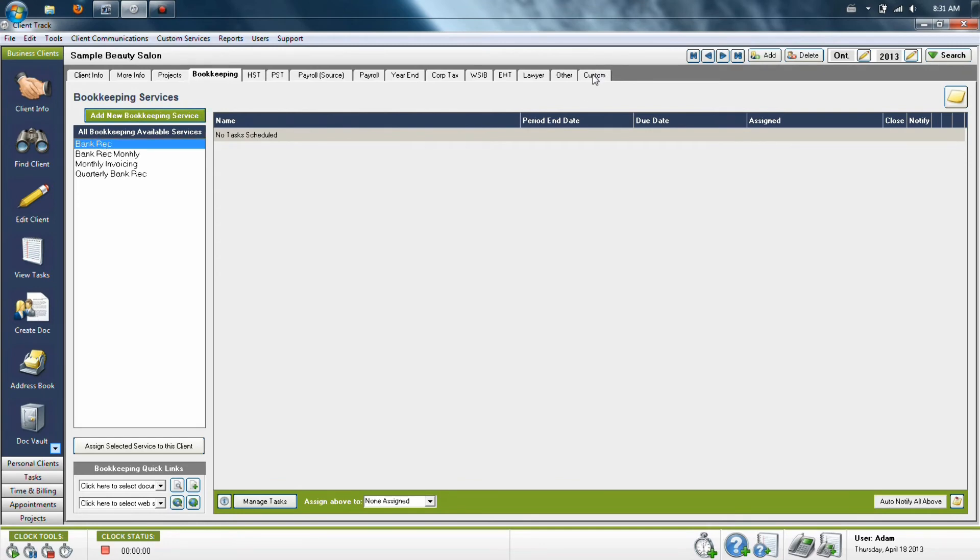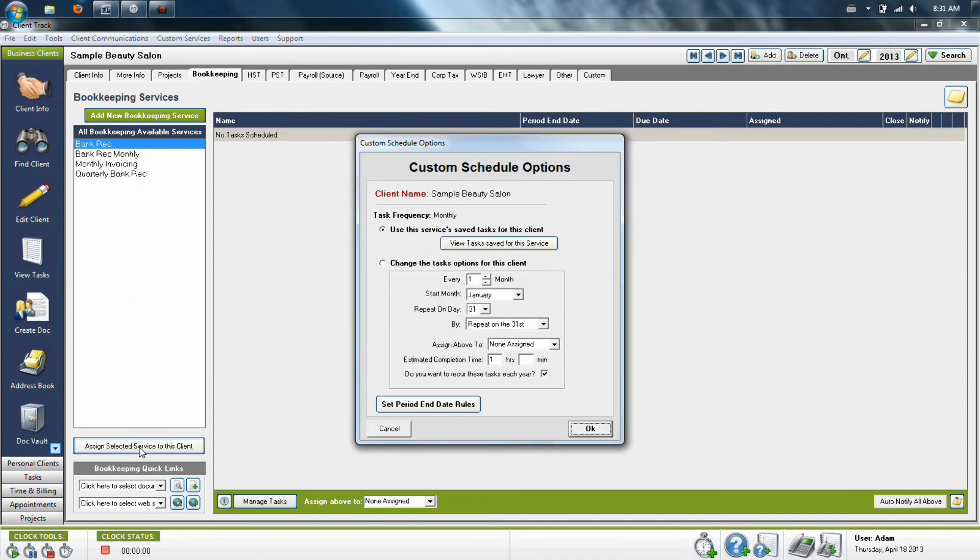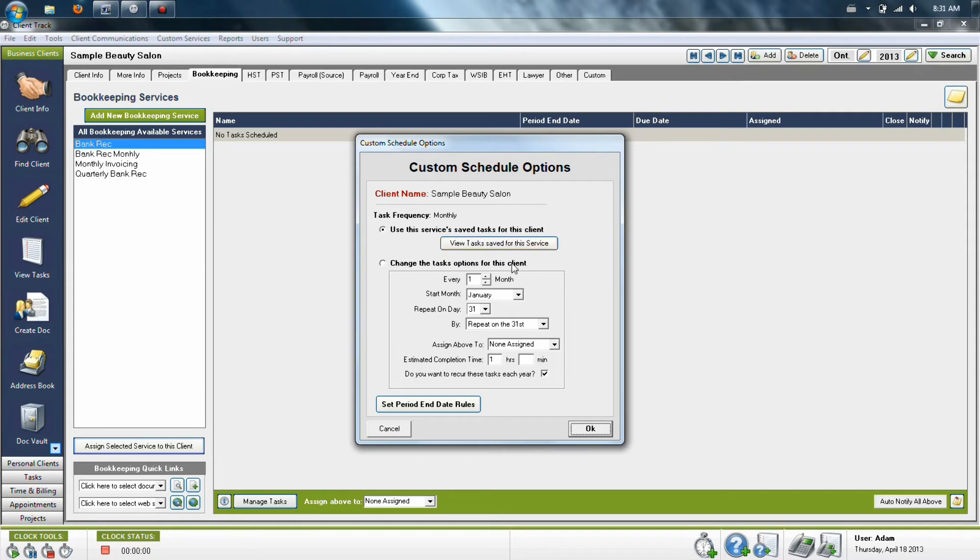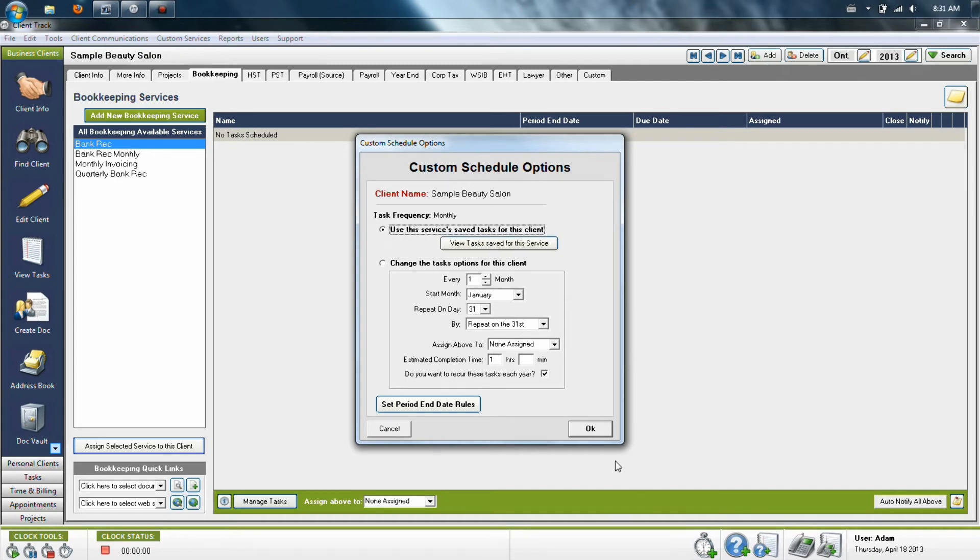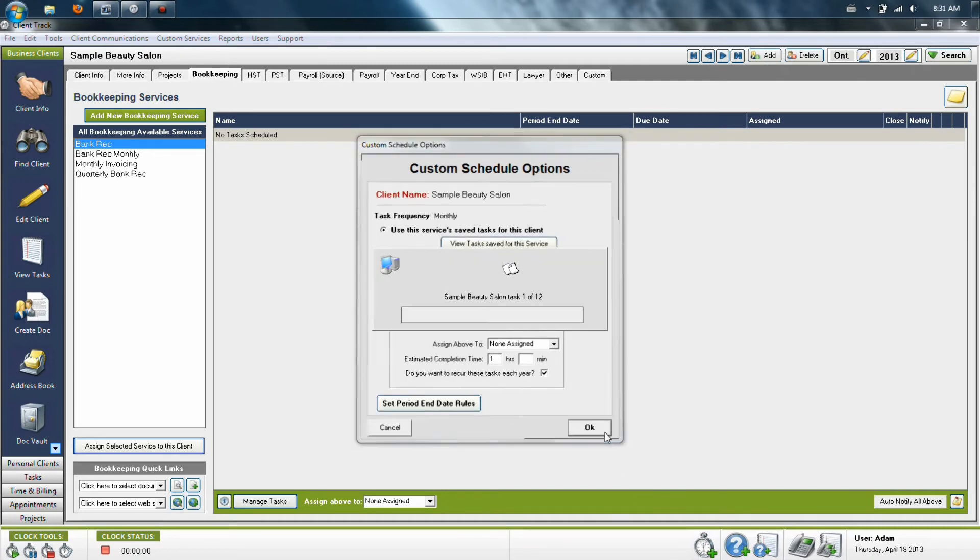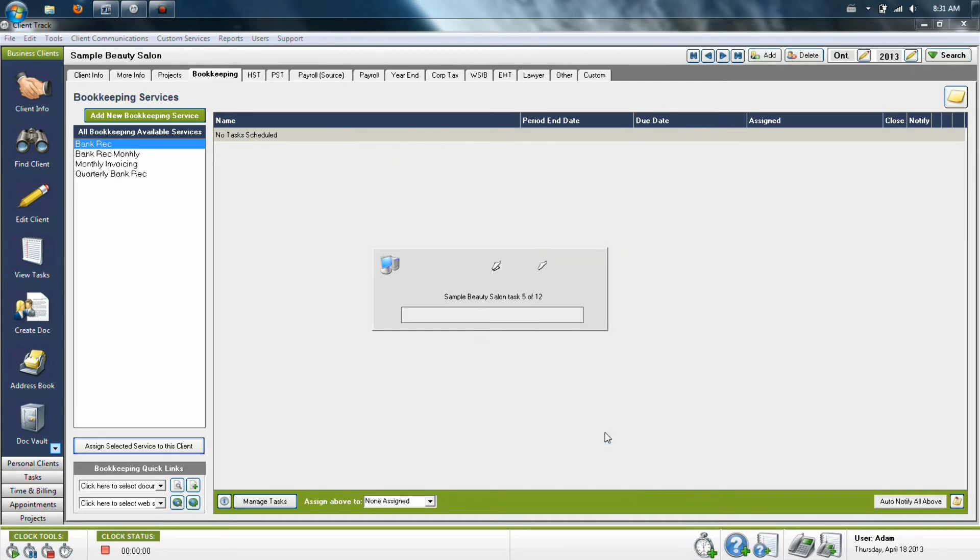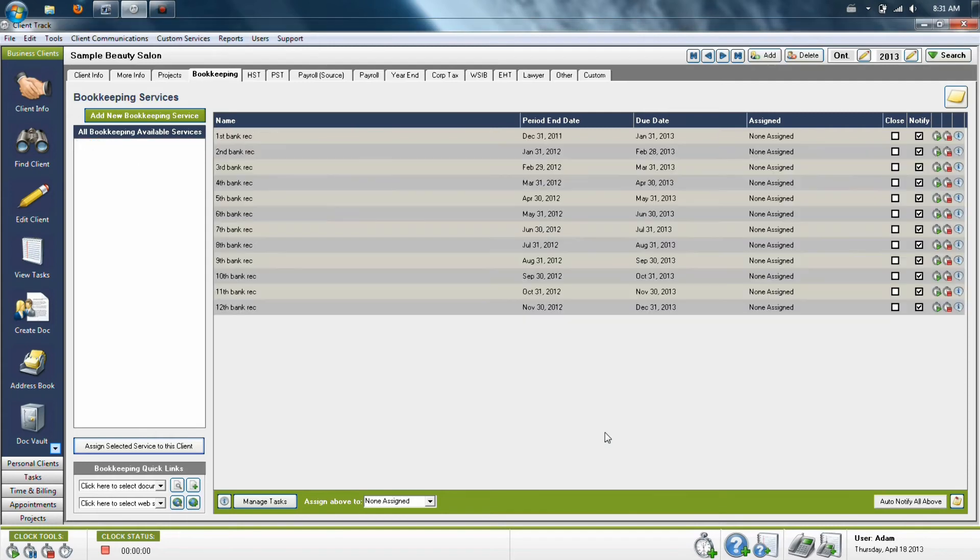Once it's on your list, you can then schedule it to any of the clients in the system. So if we want to schedule a bank rec, for example, I'm going to highlight it in the list and then say Assign Selected Service to this client. The system will give you the option then to say, would you like to keep the default settings that you made for your task? Or would you like to change any of these items last minute for this one particular client? Once you've made your selection and you click OK, the program will schedule them just like every other tab you've seen.